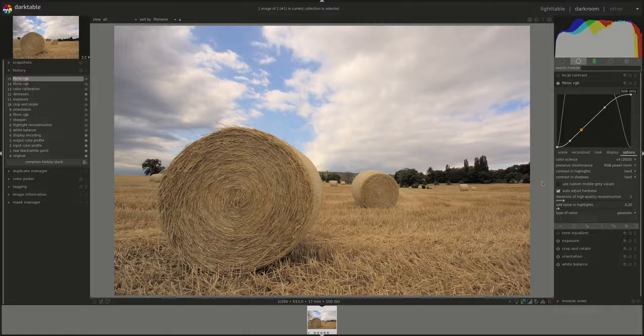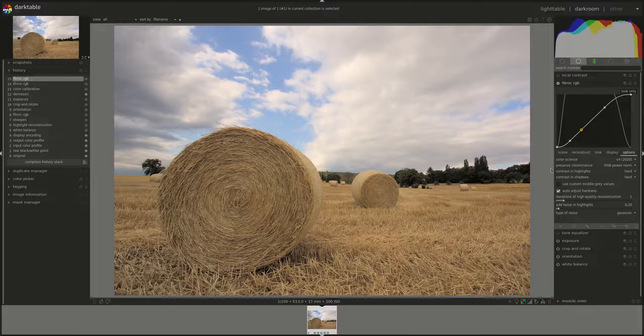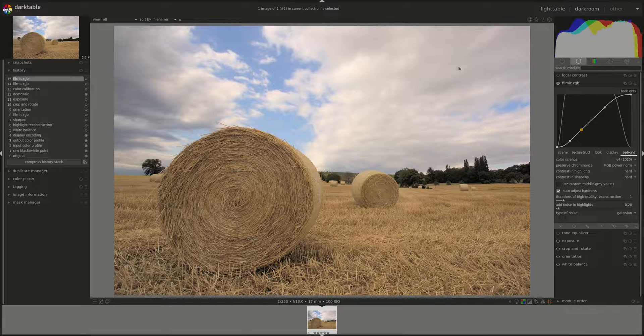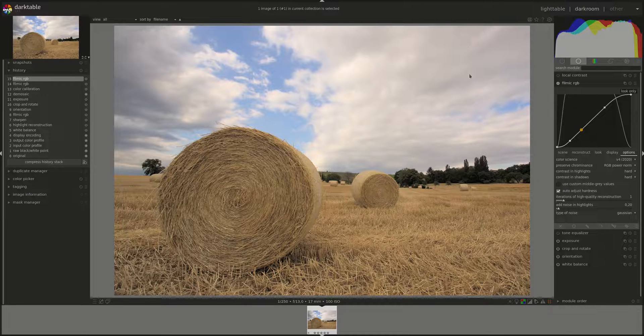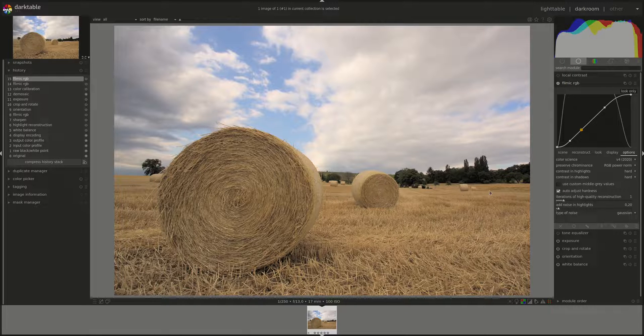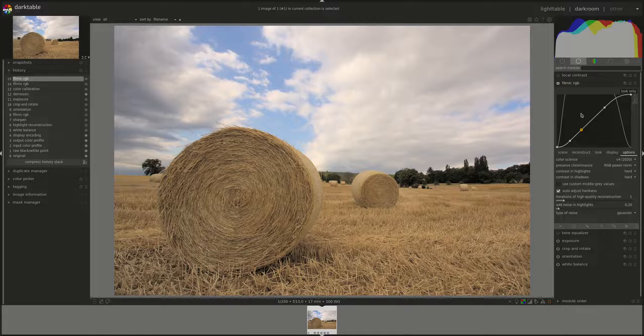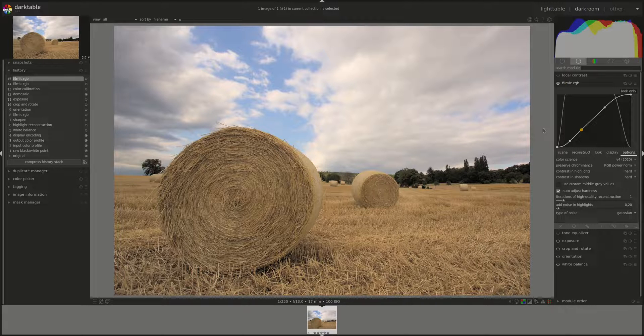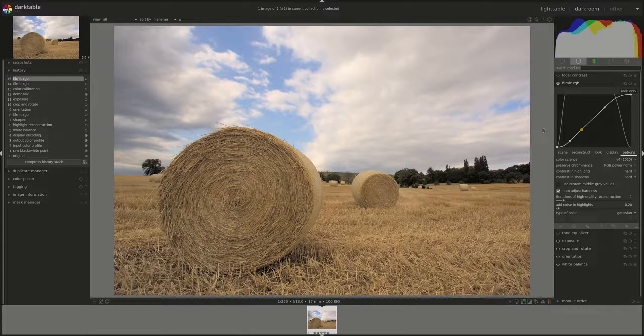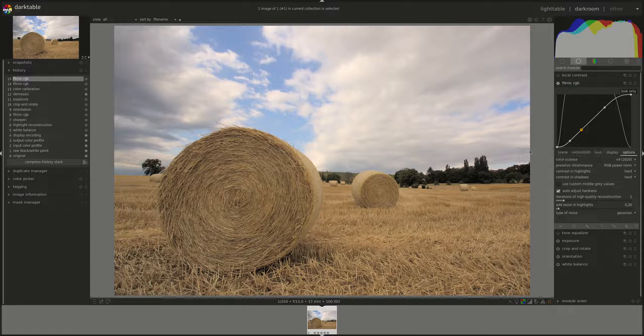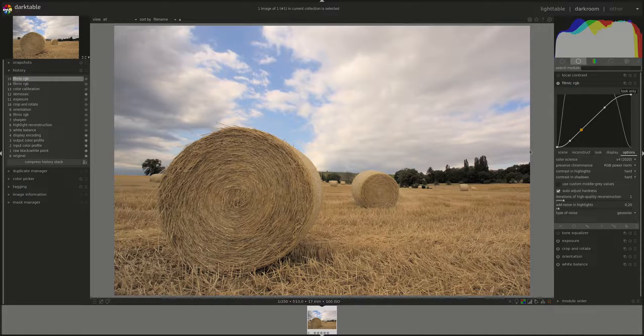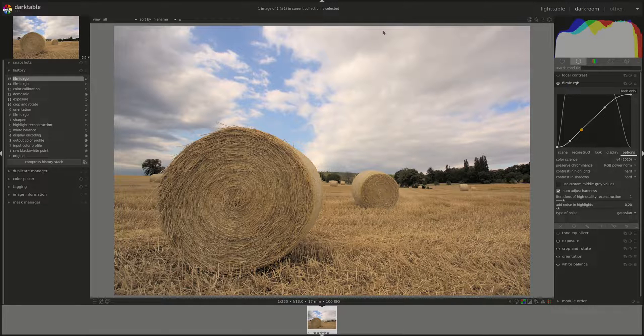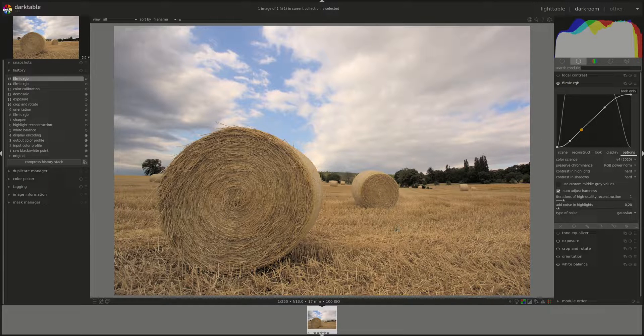Next, we have preserved chrominance and this defines which algorithm or which method Filmic will use to preserve the colors in the image. Because if we apply those S-curves to the RGB channels separately, then we're actually affecting the color. Because as you can see, this is not a linear curve, which means that some channels will be affected more than others in some parts of the channel. And that will change the color in the image.